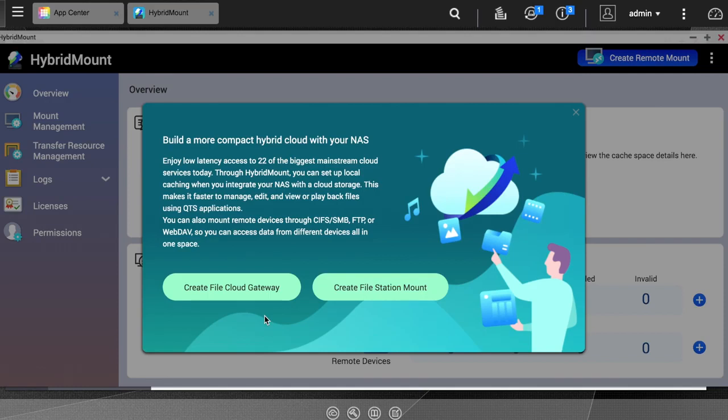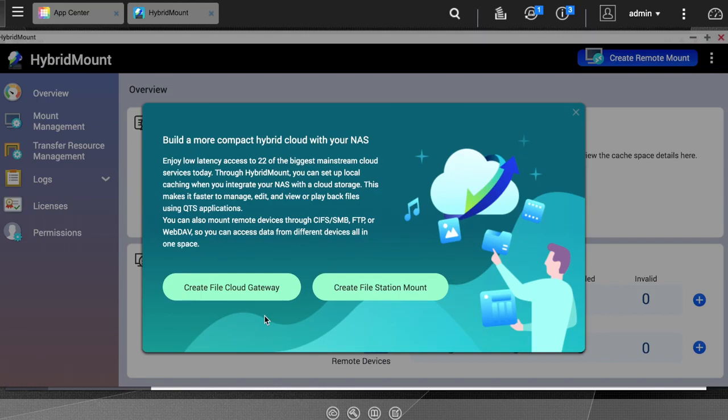Keep in mind that creating a file cloud gateway requires a license. Your QNAP NAS includes two licenses. If you need to create more file cloud gateways, you can purchase additional licenses through a link found in the licenses section.